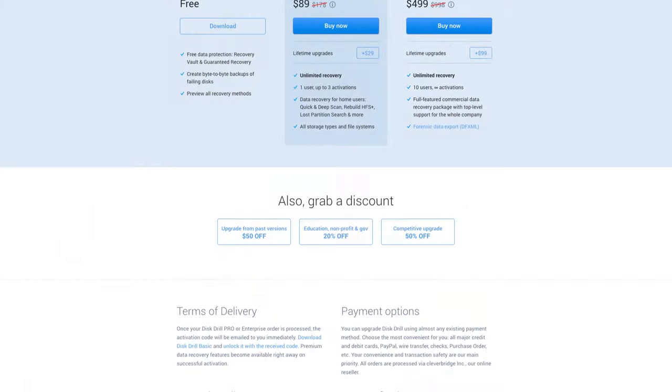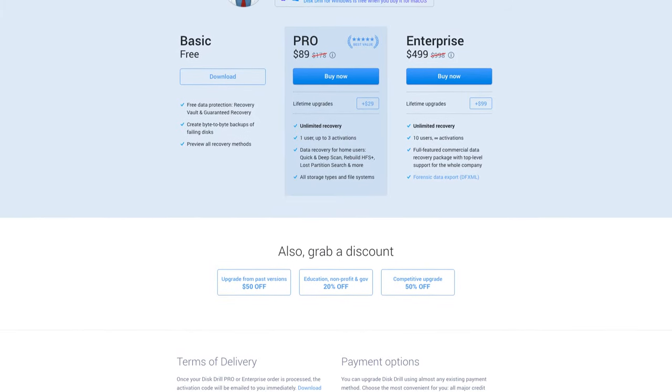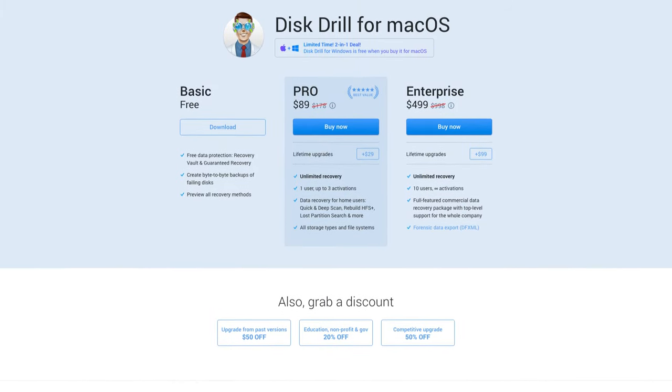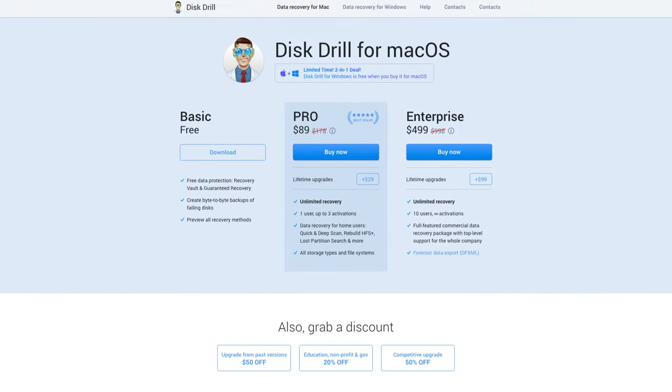Disk Drill is also streamlining its pricing. No more will you have to buy a separate license for the Mac version and the Windows version. Once the new Mac version of Disk Drill is out, you'll be able to purchase one single key and use it across both platforms, making it even easier to ensure all of your data is protected and secure.